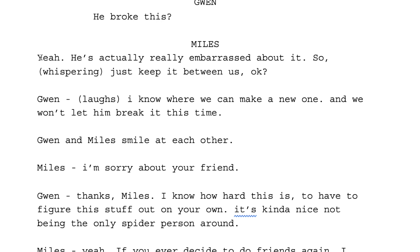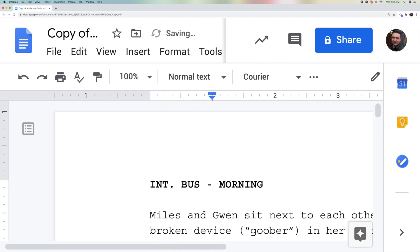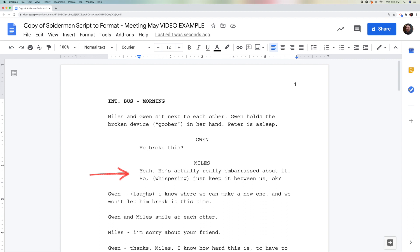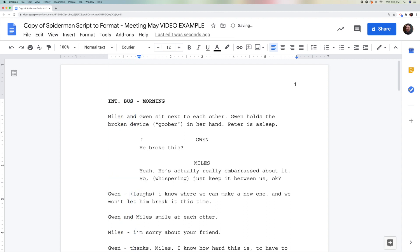I'm going to take this line and move it one inch in by taking this blue triangle and moving it one inch to the right. Notice it's moved this entire line over. With the triangle over here, everything matches this dialogue line. It should look like an obvious dialogue line where all the dialogue starts.